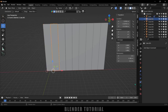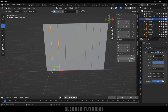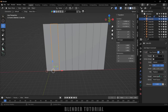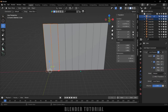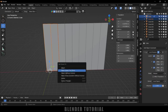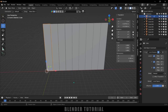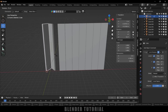Now select the second object, come to the object constraint properties, add object constraint, and select 'Copy Rotation'. In the Target field, select the first object. We want the rotation to be in the reverse direction, so enable the Invert option on the Z axis. After that, hold Shift and select the first object, then press Ctrl+P and select 'Object Keep Transform' to parent it.